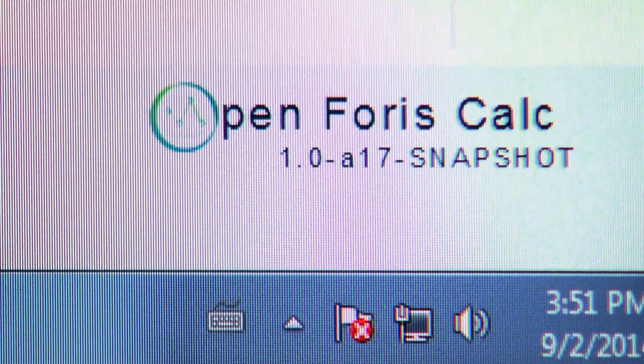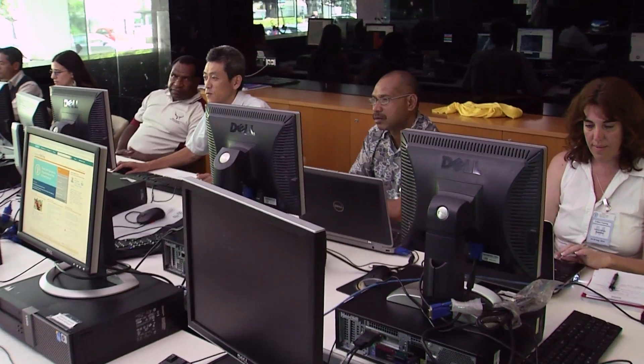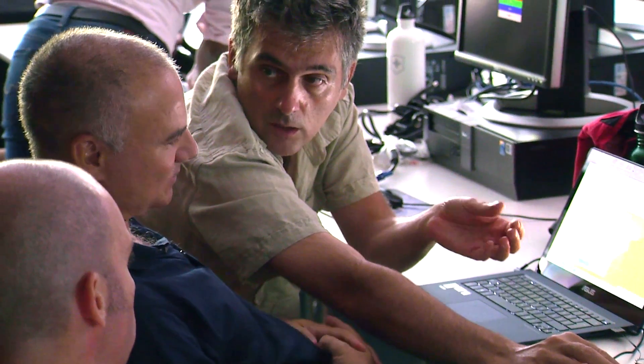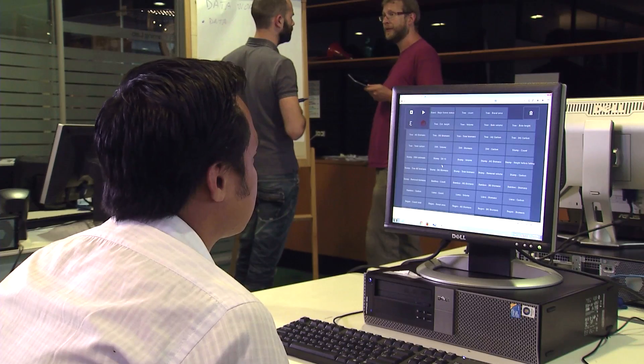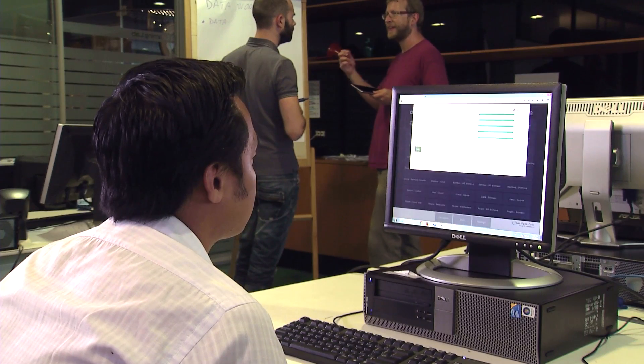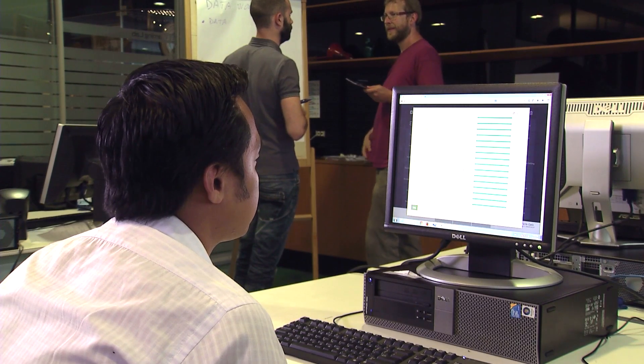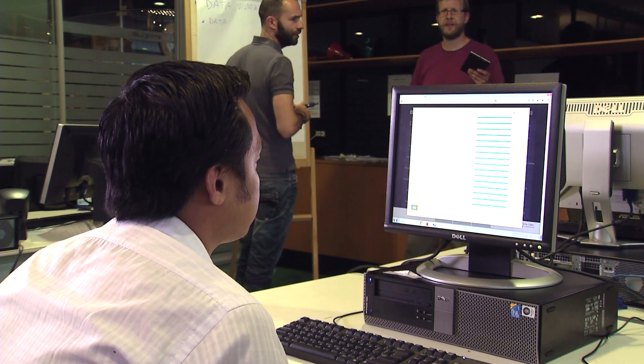A separate software, Open Forest Calc, is then used to process the data. As Vietnam is the first country to use the calculation tool, it's being assisted by the Open Forest software experts based at the United Nations Food and Agriculture Organization in Rome. The software enables them to analyze and visualize the data that's been collected and report the results.